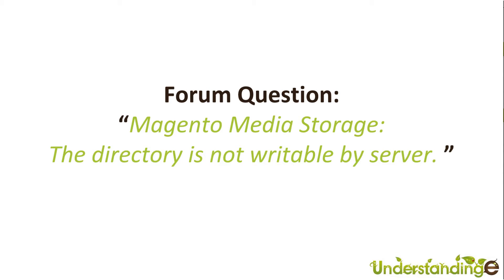In this quick tutorial, we're going to look at another question coming from the forums about Magento Media Storage and what happens when the directory is not writeable by the server.